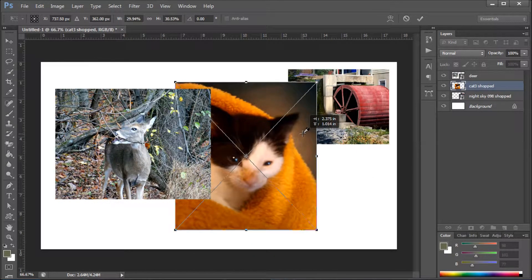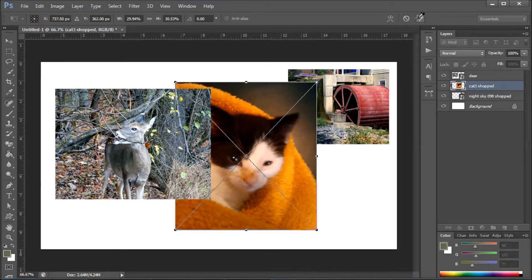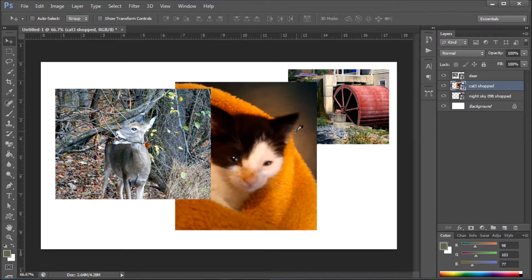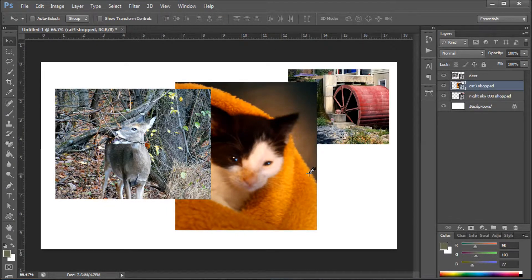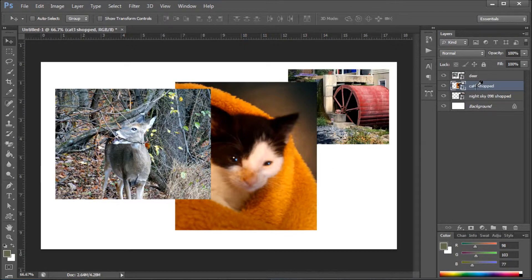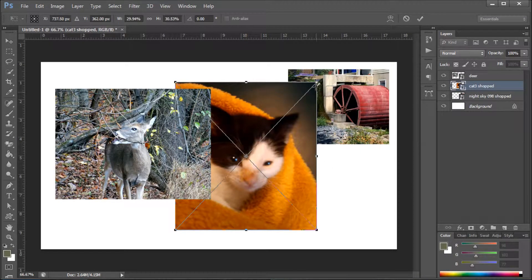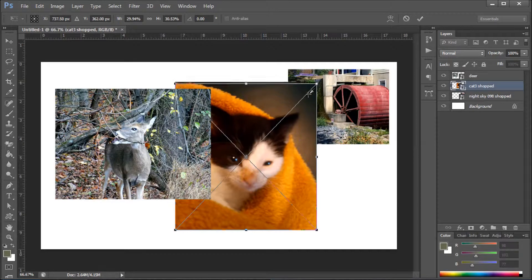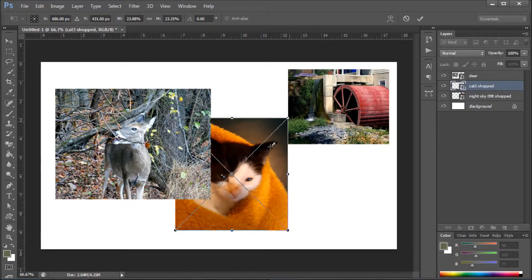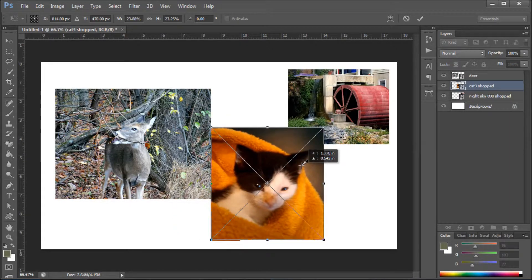And move it around. But once you accept it and click back on the image, it won't give you those marks any longer. So you have to go Control or Command+T, and you can resize it, move it around, do what you want to do with it.